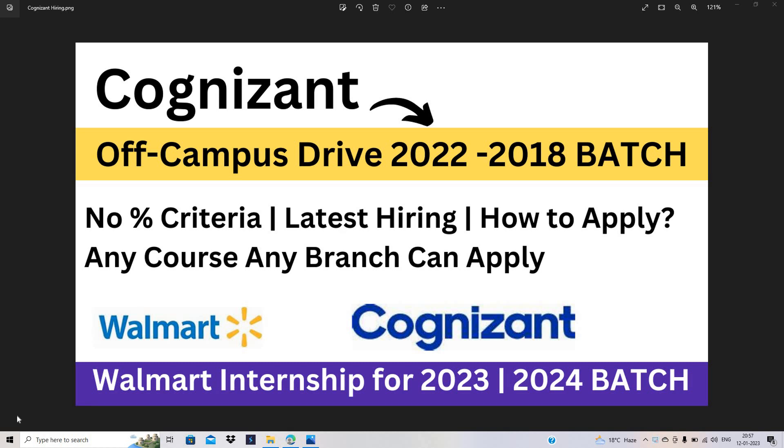Hello everyone, I am Lokesh and welcome back to the channel. Friends, there is breaking news related to Cognizant off-campus drive for 2022 to 2018 batch, no percentage criteria, latest hiring, and how to apply for this opportunity with Walmart.